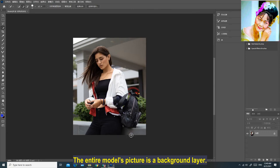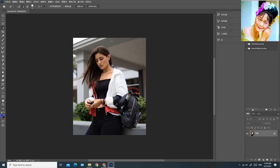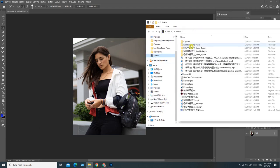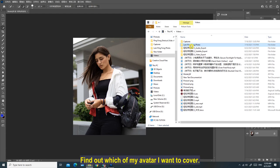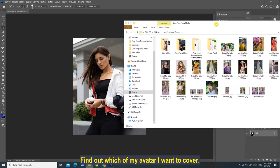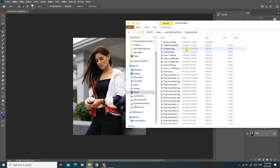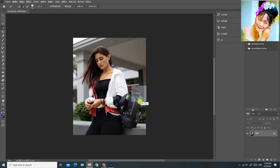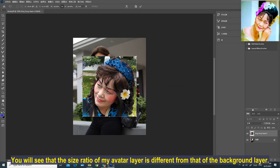The entire model's picture is a background layer. I want to put my avatar over it. Find out which avatar I want to cover, then drag it onto the background layer. You will see that the size ratio of my avatar layer is different from that of the background layer.